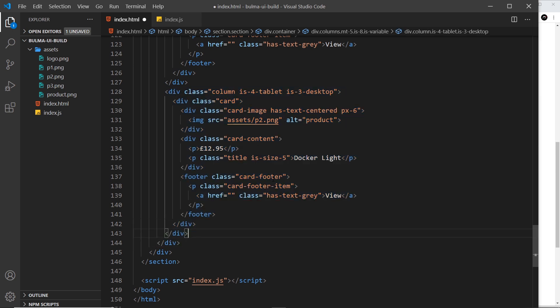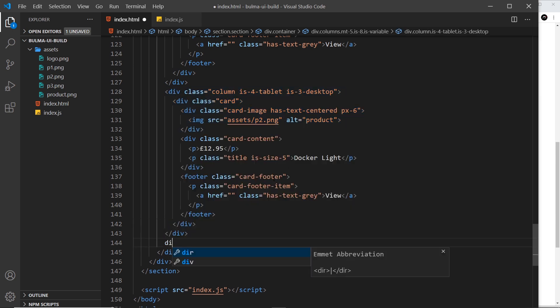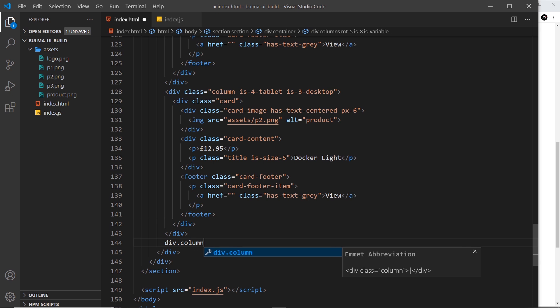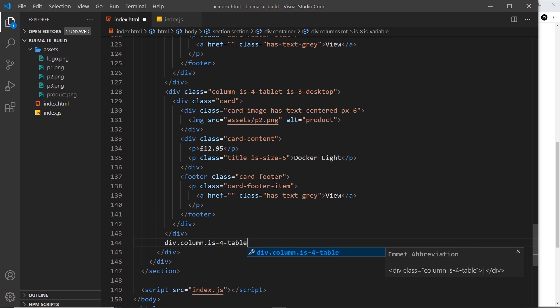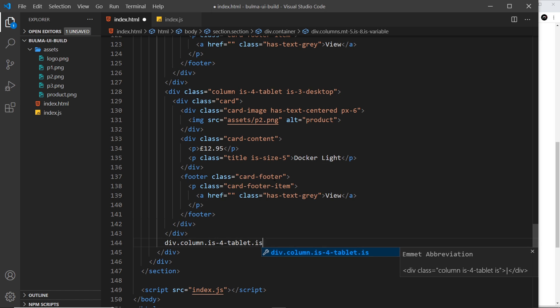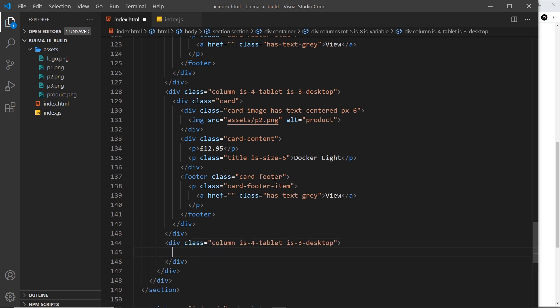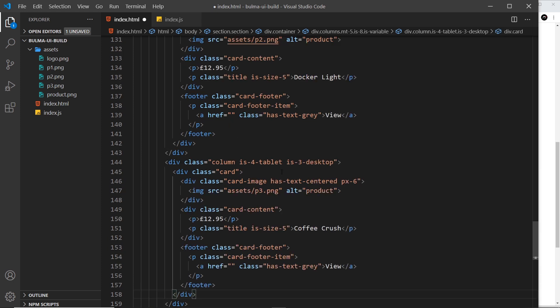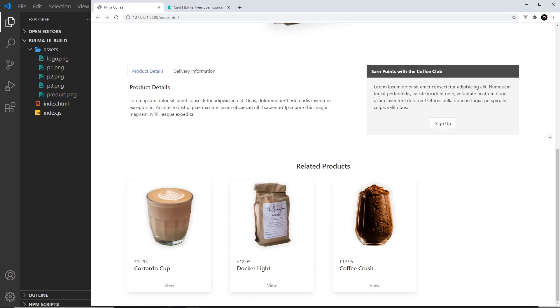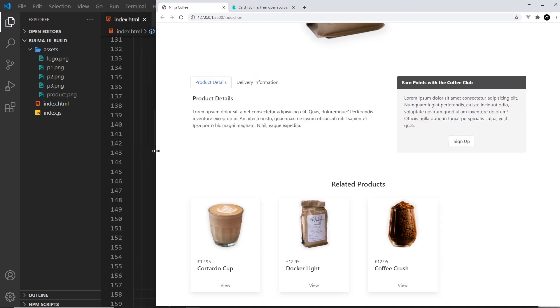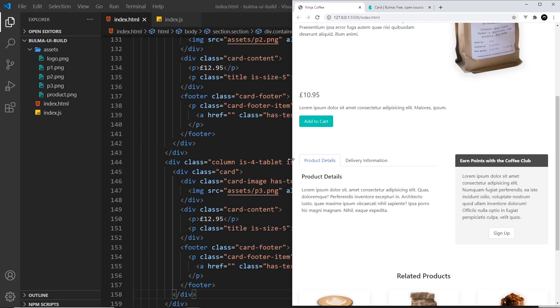Then we need a final column, so let's do that below this one. Div.column.is-4-tablet and then .is-3-desktop like so, and then paste in the last card. Hopefully this is going to look better. Yes it does. So we have all of these cards right here.